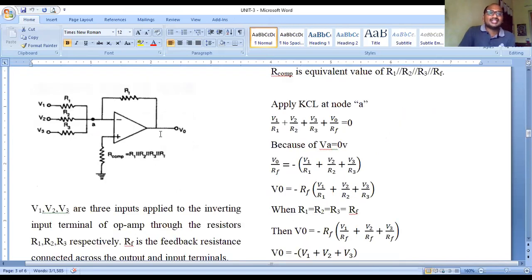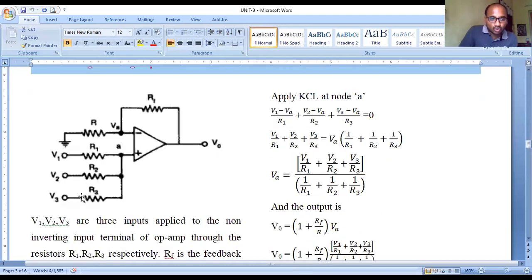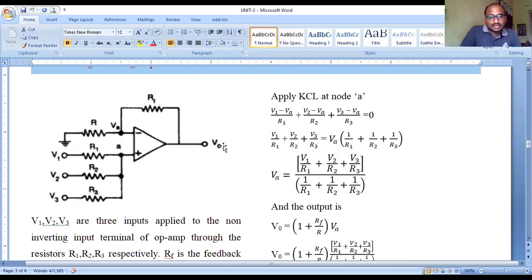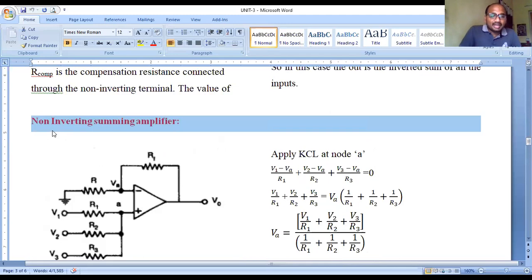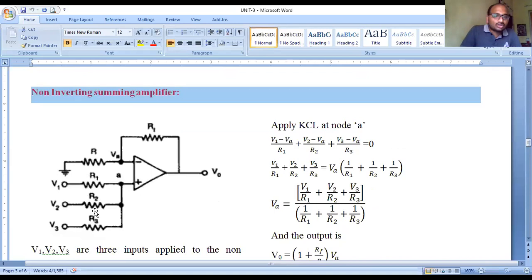The next concept is the non-inverting summing amplifier, which produces an output voltage that is the sum of the input voltages with the same sign. Since it is non-inverting, all inputs are applied to the non-inverting (positive) terminal through resistances R1, R2, and R3, while the inverting terminal is grounded. Rf is the feedback resistance and R1 is the input resistance of the inverting terminal. Three input voltages V1, V2, V3 are applied through R1, R2, R3 to the non-inverting terminal.